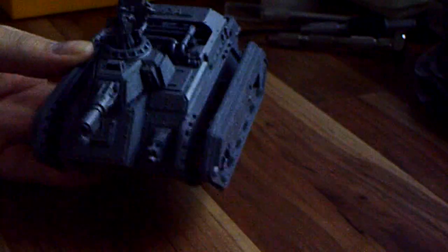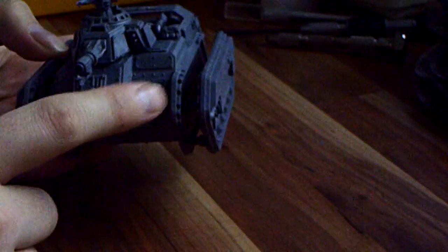Two parts have to be magnetized here: the hull weapon and the turret weapon. We start with the turret weapon.